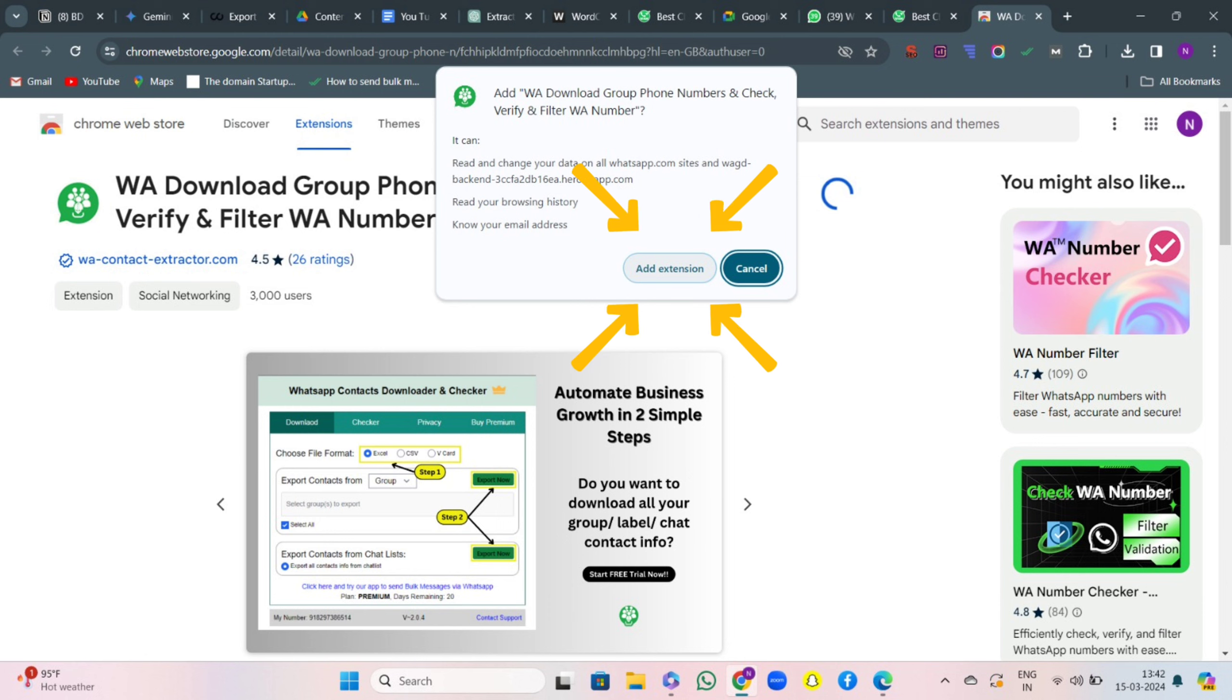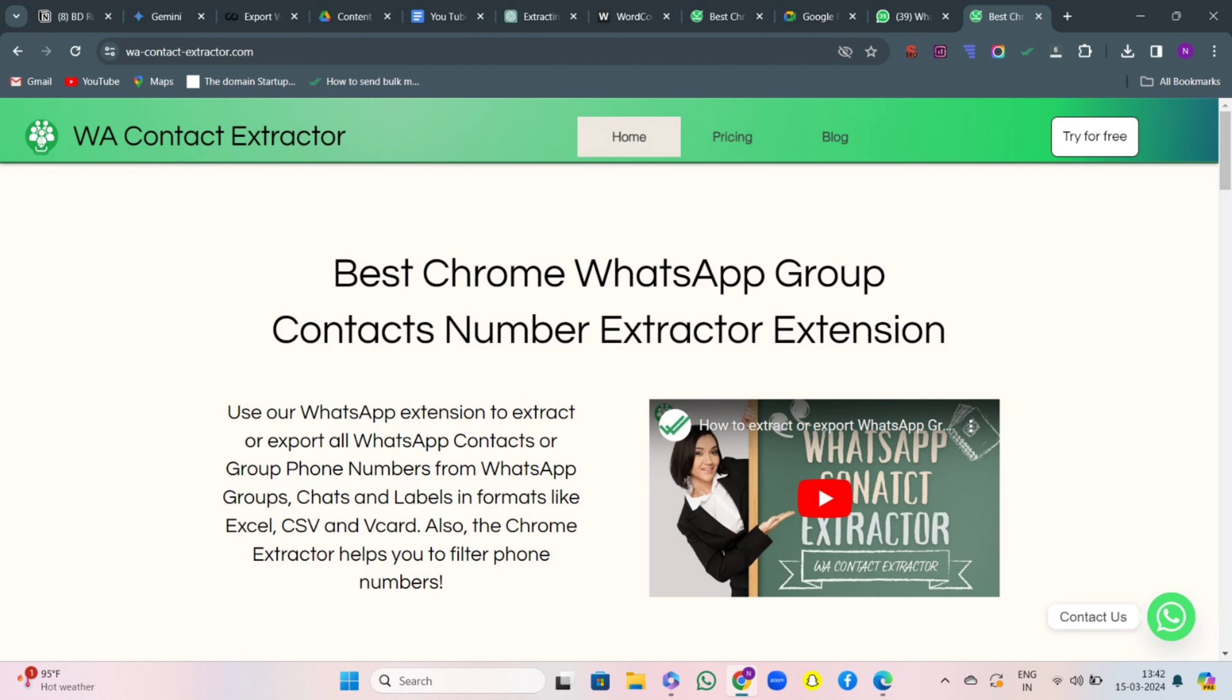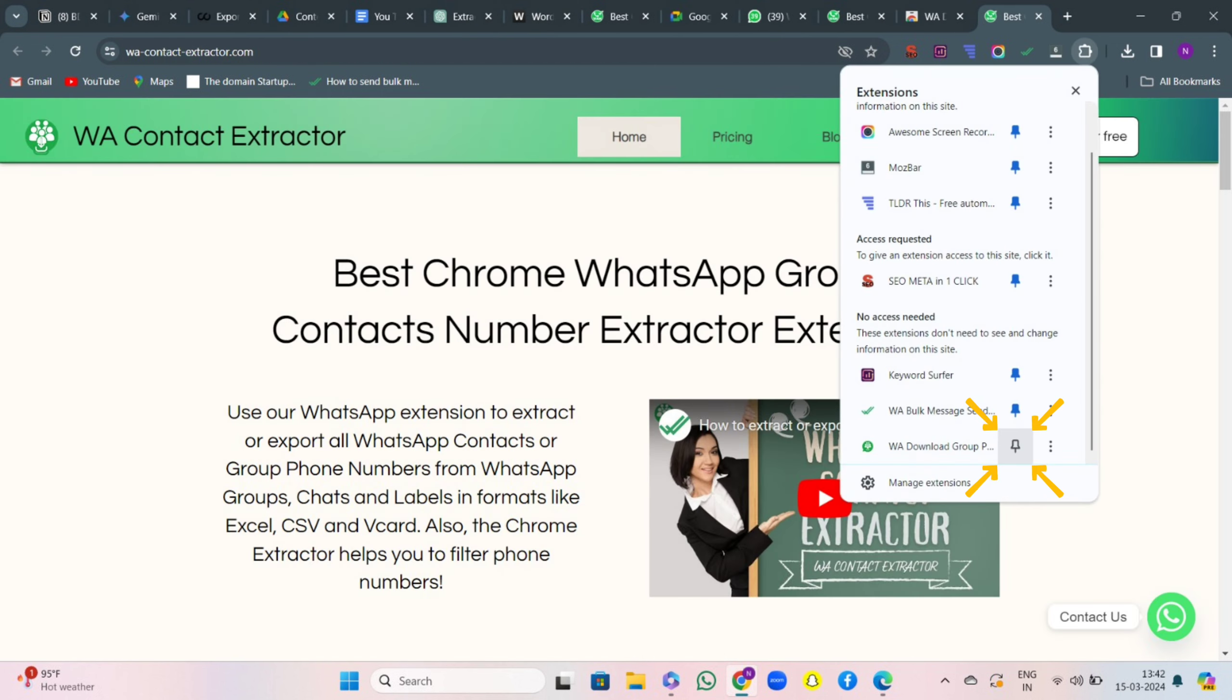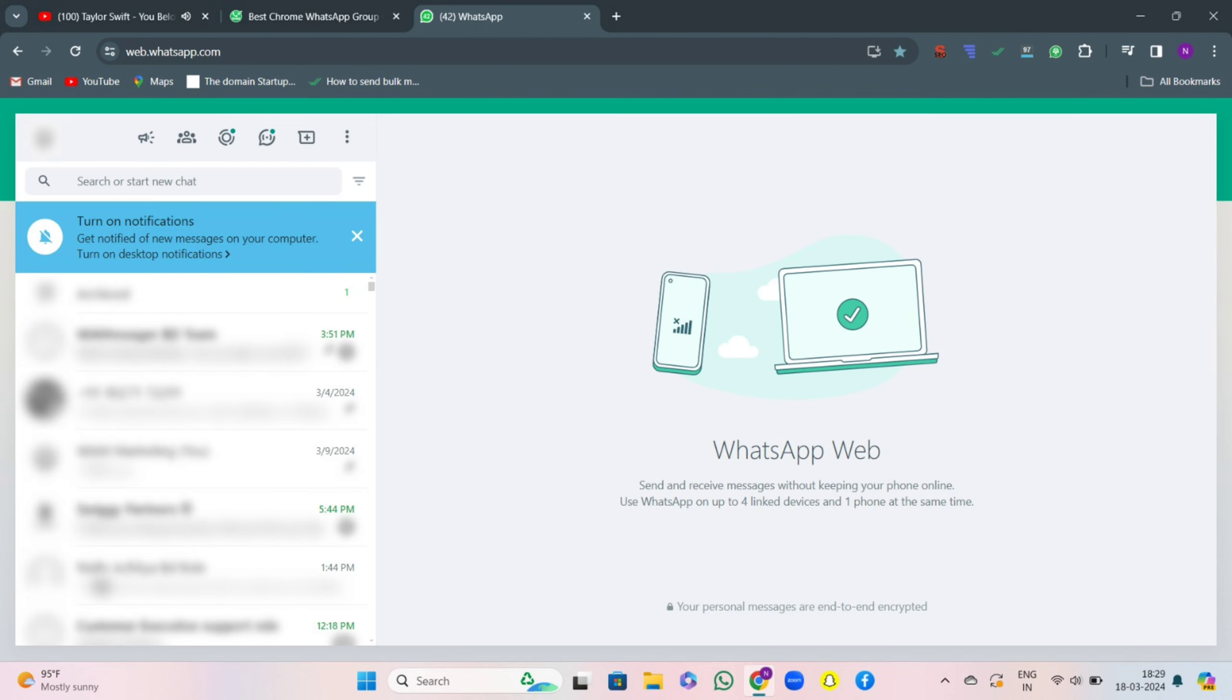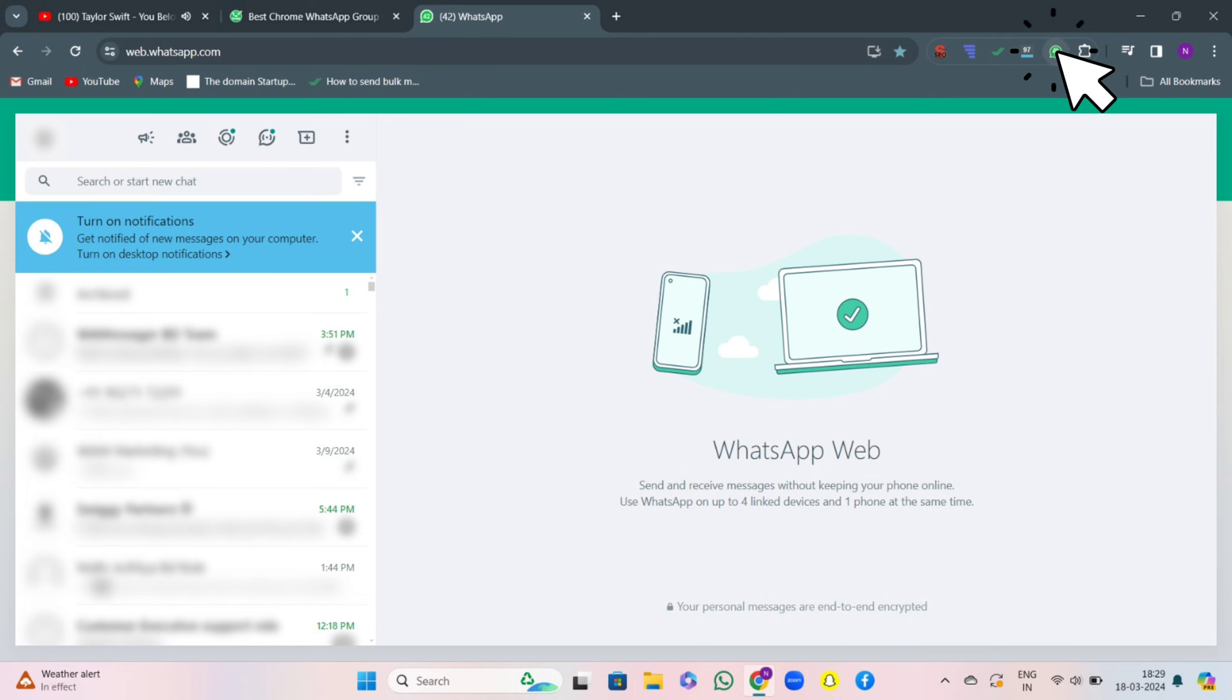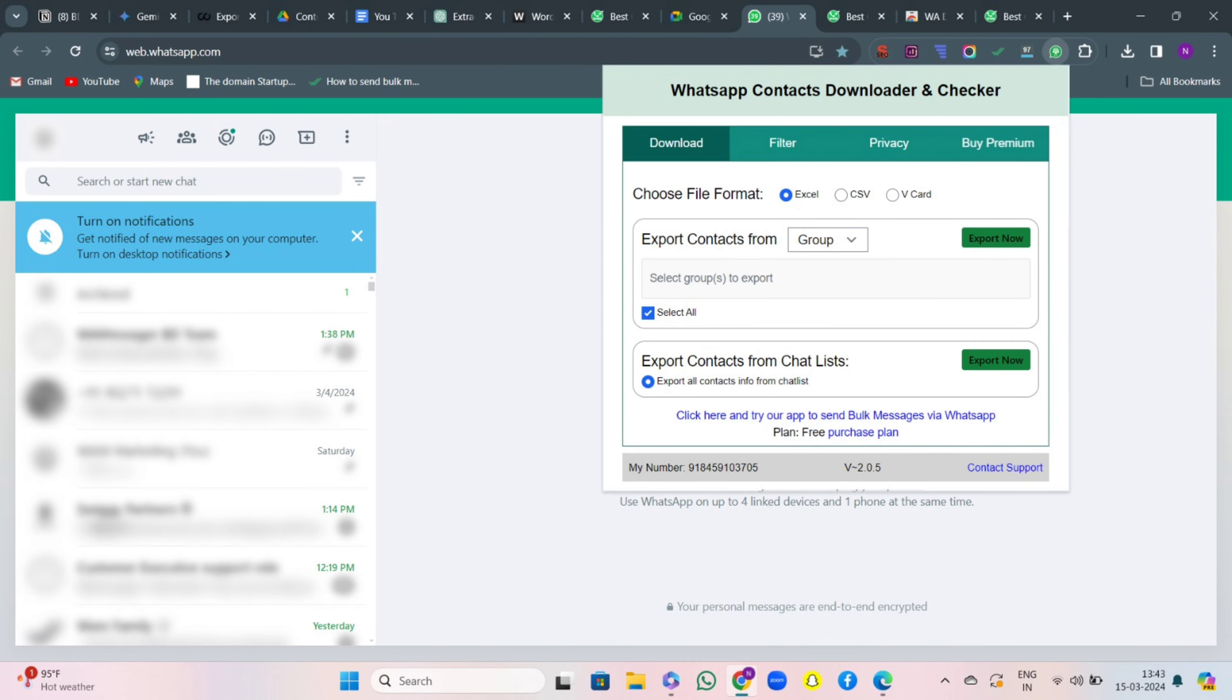After that, install the extension and make sure you pin the extension in the Chrome toolbar. Once the extension is installed, open WhatsApp Web in your browser. Click on the WAContactExtractor icon to open the extension.